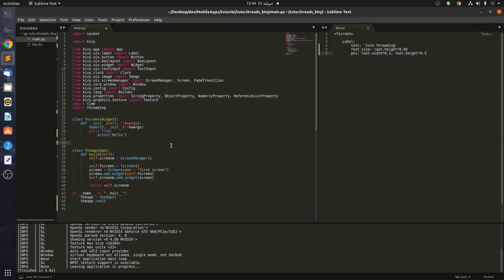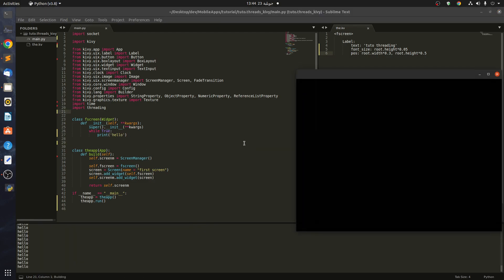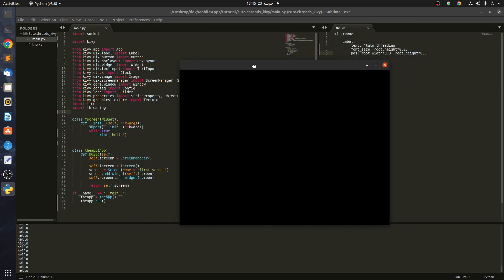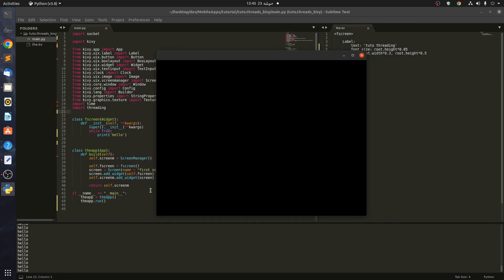If we do this, the app is going to be bugged. We are printing 'hello' but nothing in the UI is showing, because the app itself is a loop and we are stuck in this loop and cannot show anything in our application.